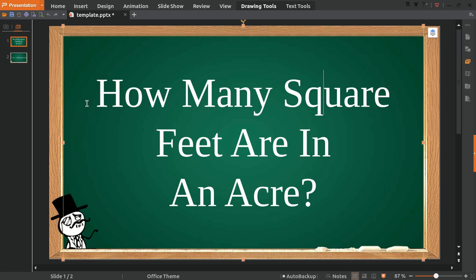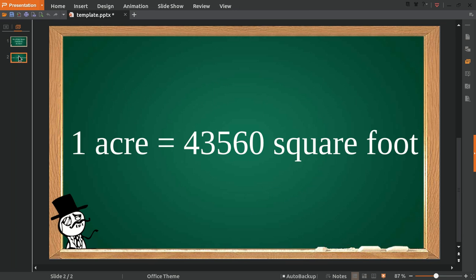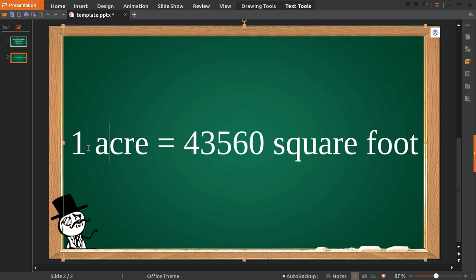To solve this problem, I've provided you with the formula to convert acres into square feet. Here it is: 1 acre is equal to 43,560 square feet.